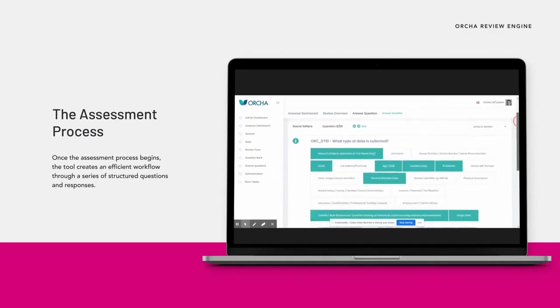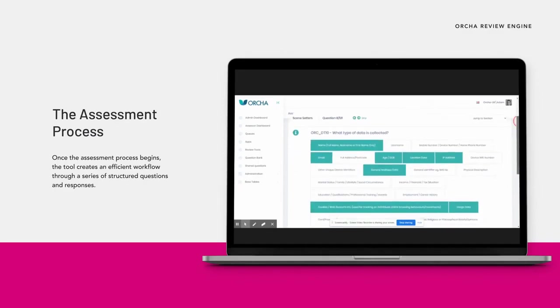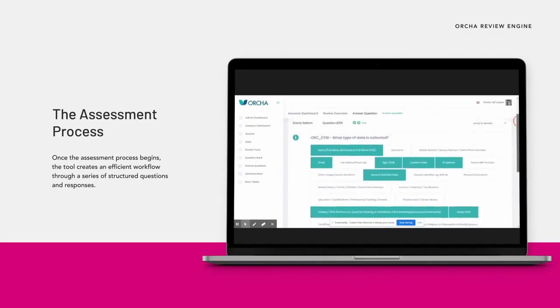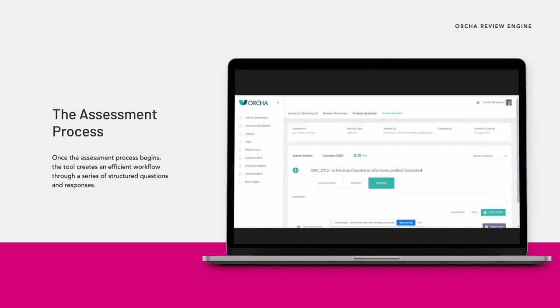The review engine is dynamic, responding to the information entered to know when it needs to expand or can collapse additional sections of information. This makes it a comprehensive and highly efficient tool to accommodate many different app types and complexities.